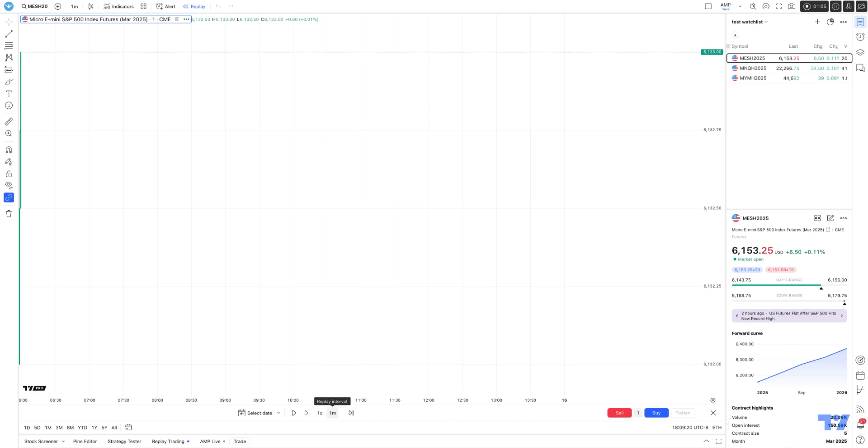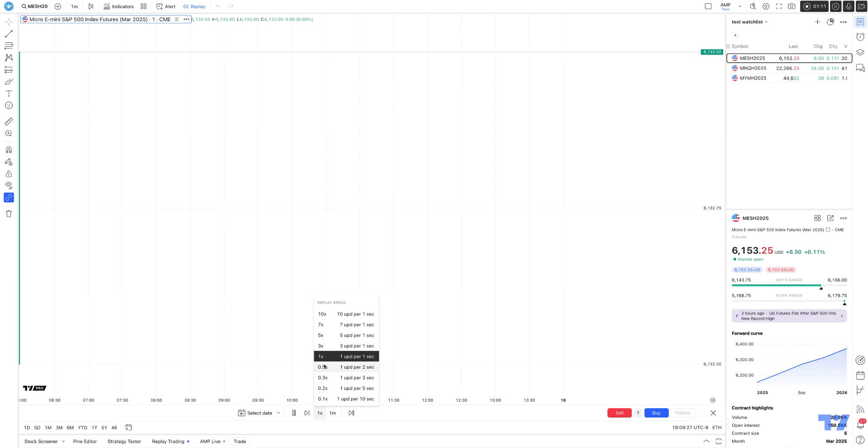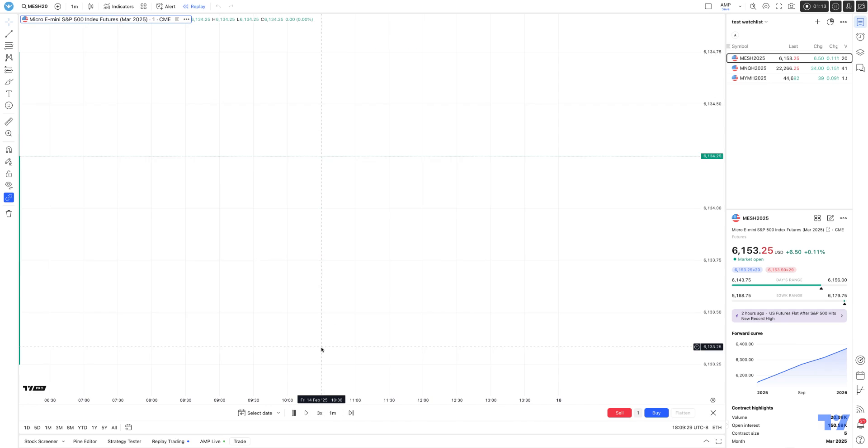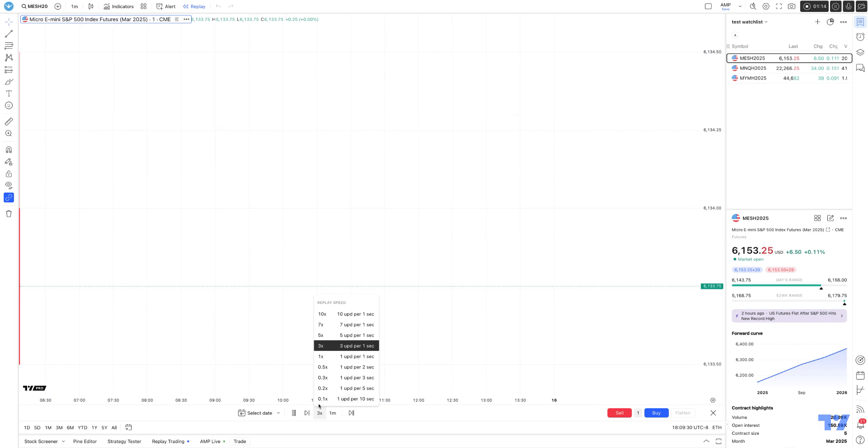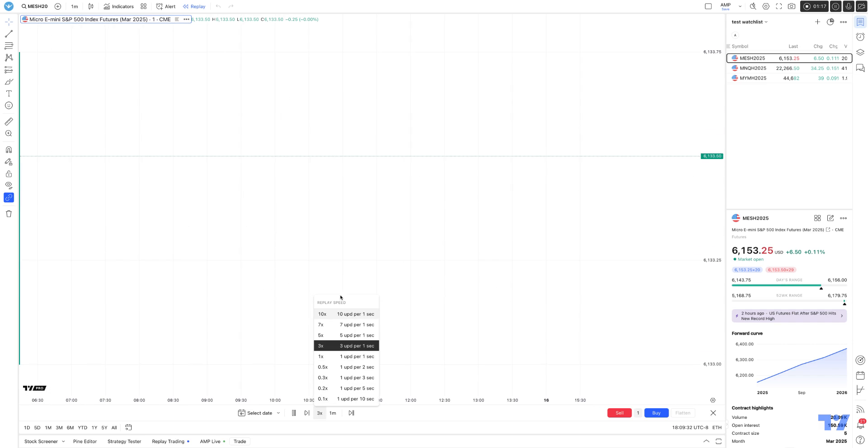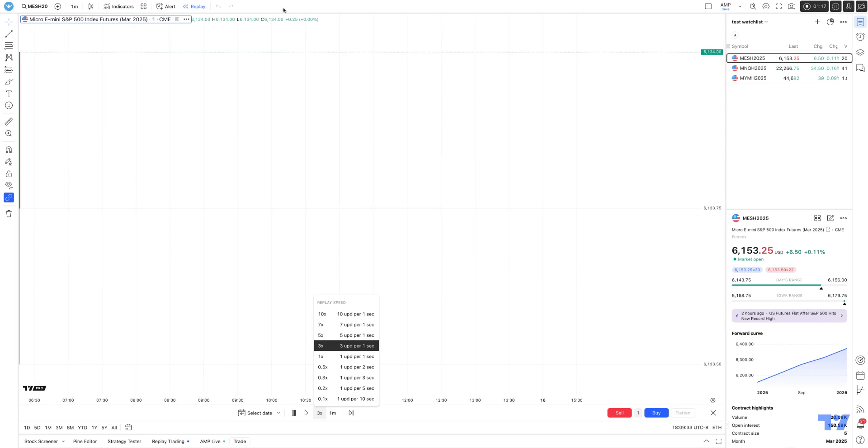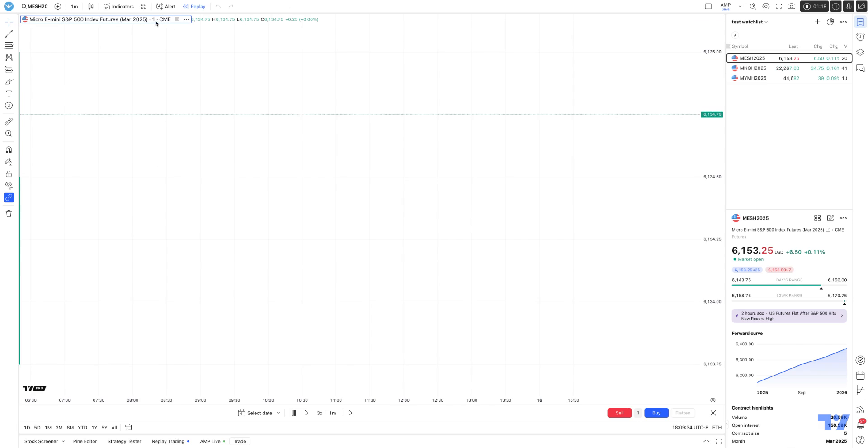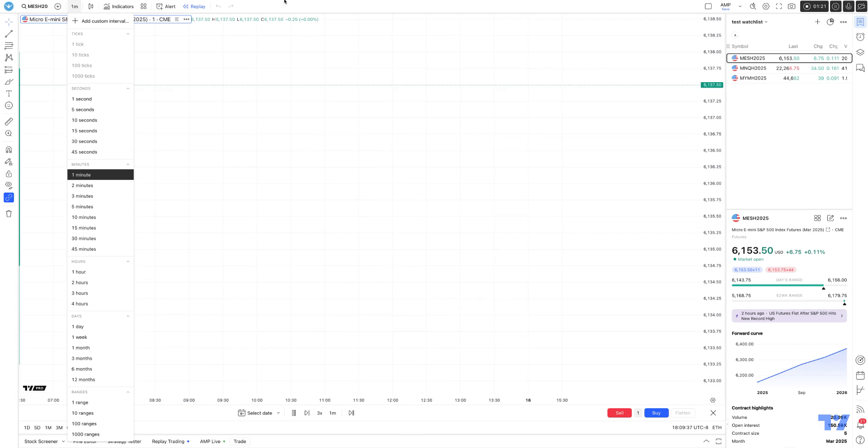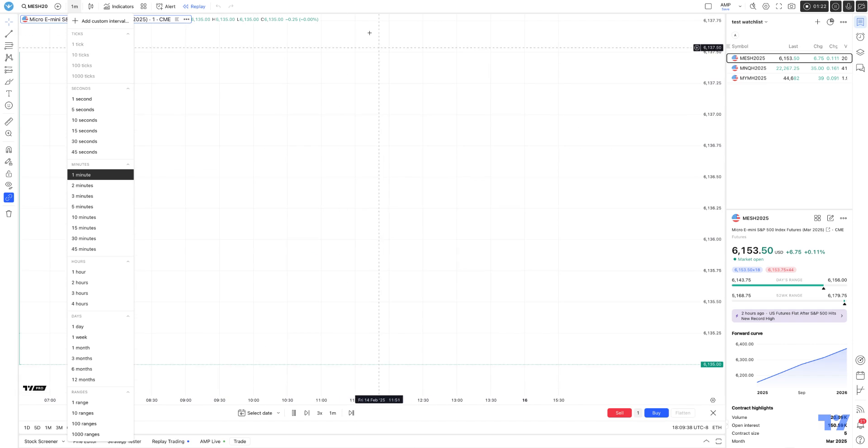This is the new feature that is now available with market replay that you weren't able to do before. Let's hit the play button and speed it up a bit so you can see the market replay working. You can see it on the left side. Right now, we're looking at a one-minute timeframe.